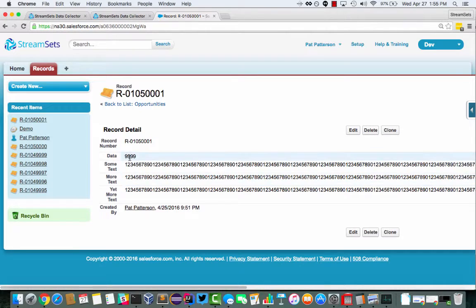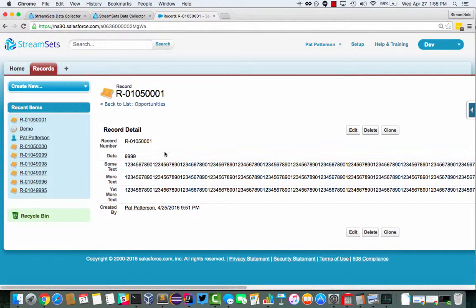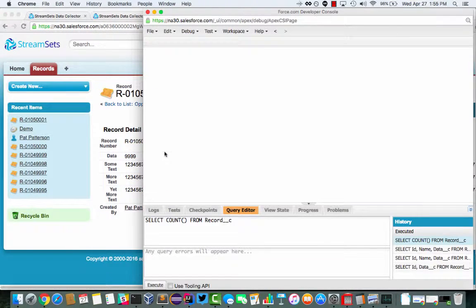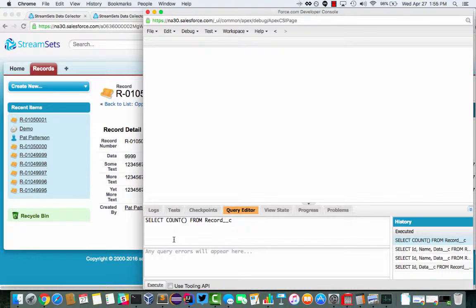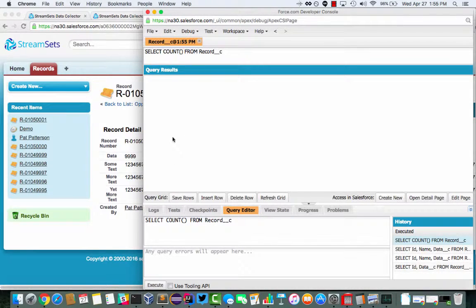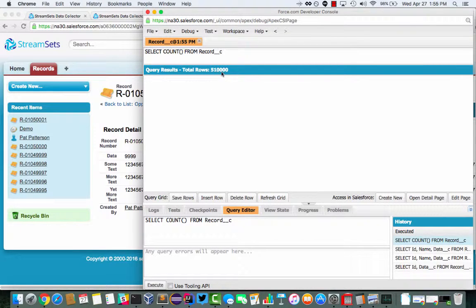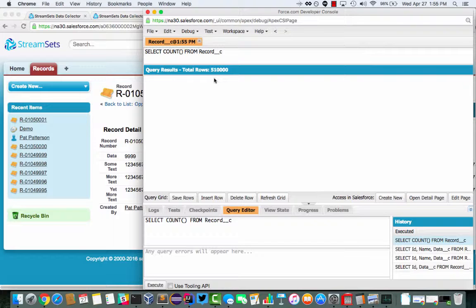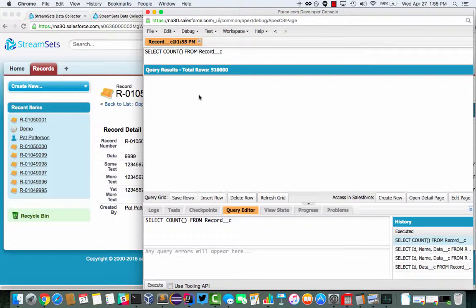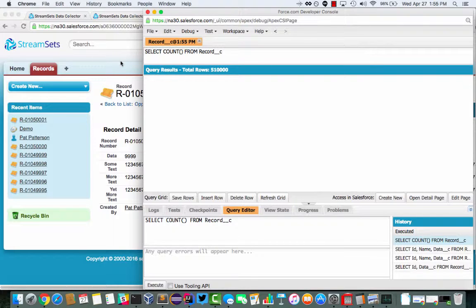And we have just like a load of test data there. And if I go over to the developer console and run a query, I can see that there are just over half a million records there. So this is almost as many as you can get in a partner enterprise org. I've just about filled my data allocation here.